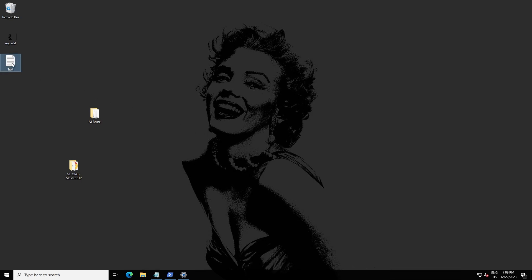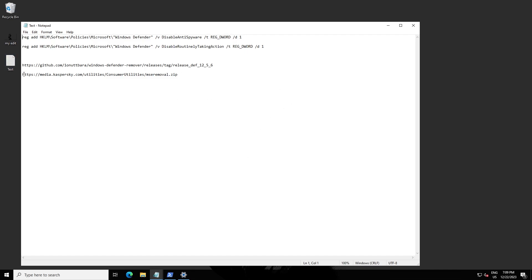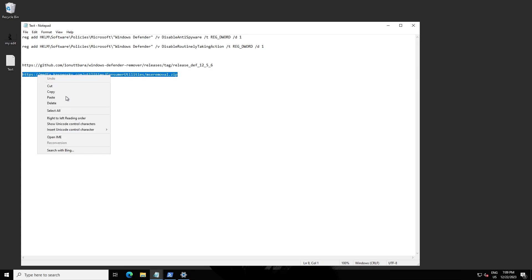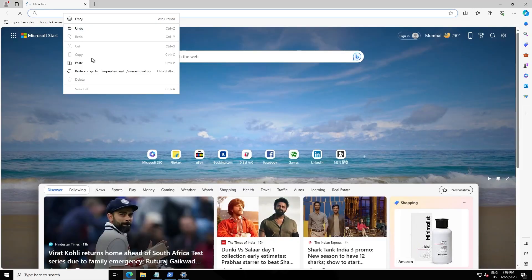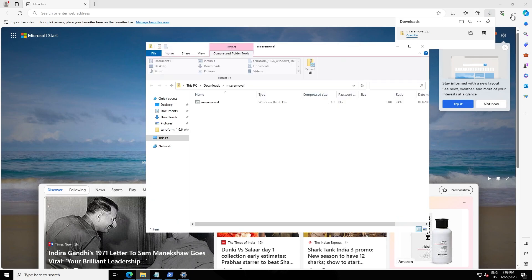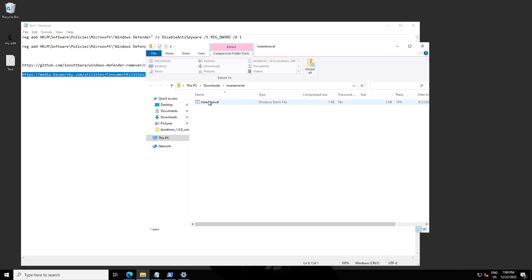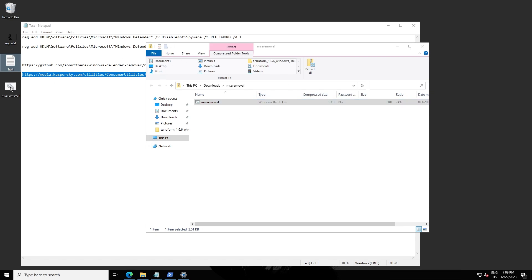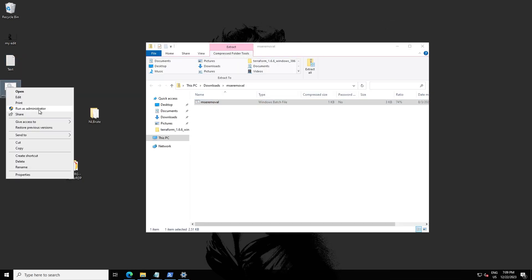If this method didn't work for you, just download this file — it's from Kaspersky Antivirus. You can download this batch file and run it in Windows. Here's the file. If all this didn't work for you, go to this link, extract it on your desktop, and click Run as Administrator.